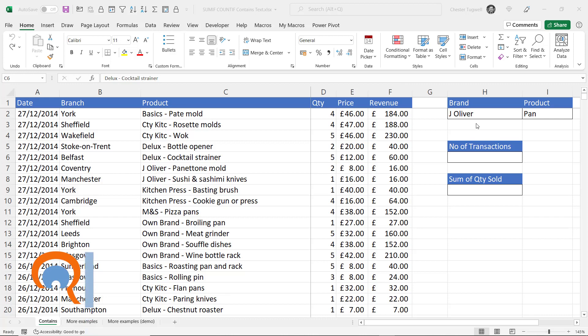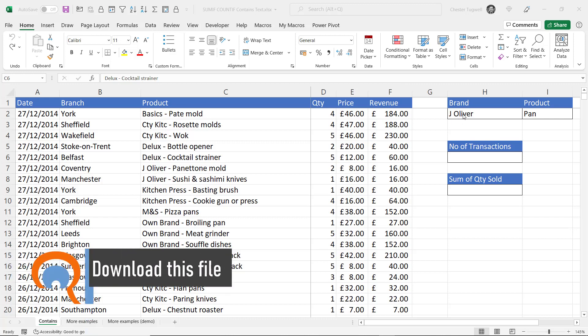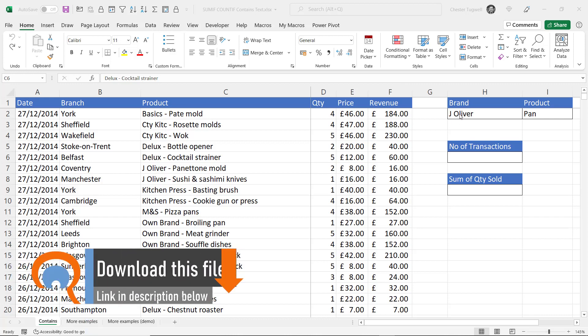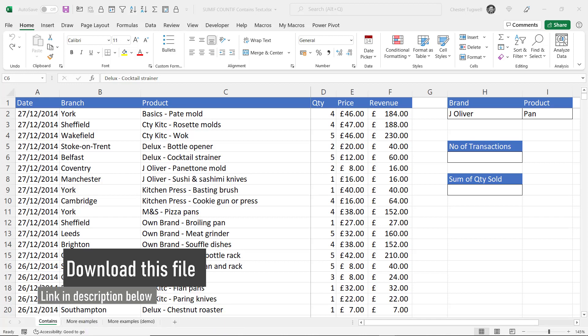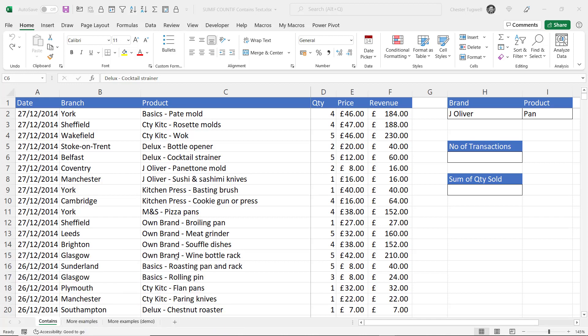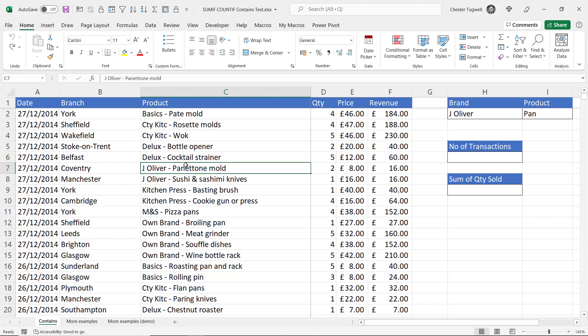In our first scenario I need to count the number of Jamie Oliver branded products that appear in these transactions. There's about 18,000 records. Now what I would do first of all before I attempted the calculations is house my data in an Excel table.